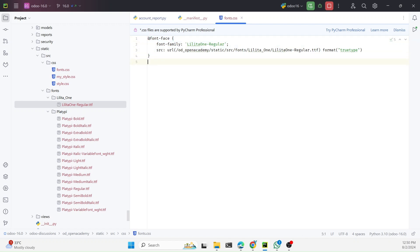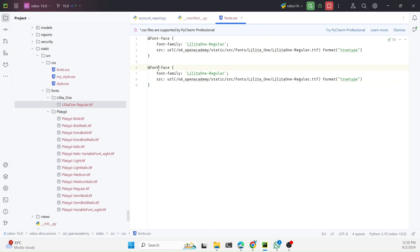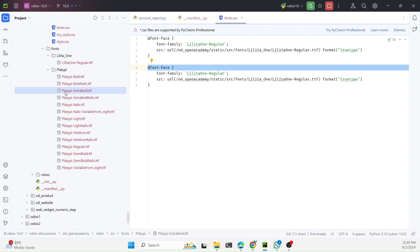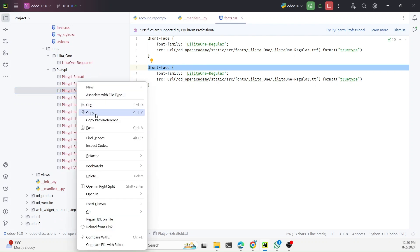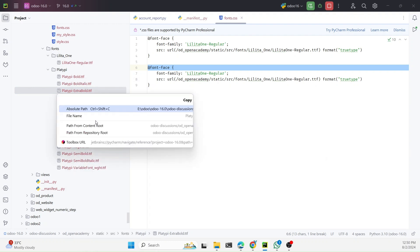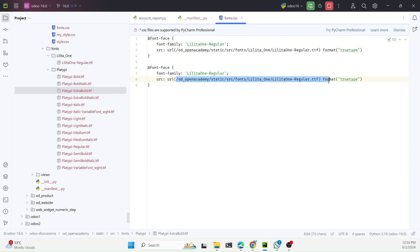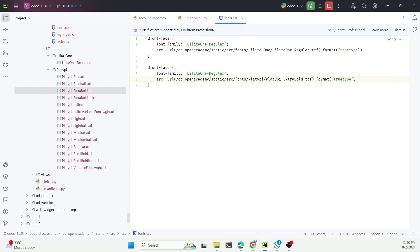If you want to add multiple fonts, copy the same @font-face block. For example, to add the extra bold variant, paste the block and update the file path to point to the extra bold .ttf file. Make sure to give each font-face a unique font-family name so that they do not override each other.